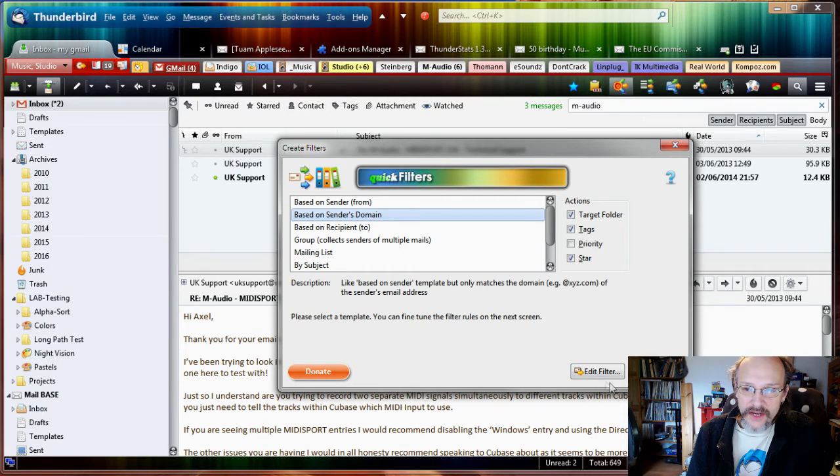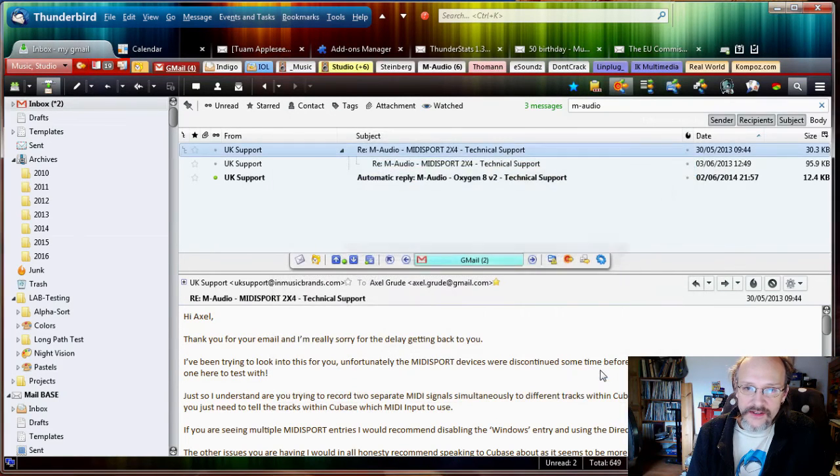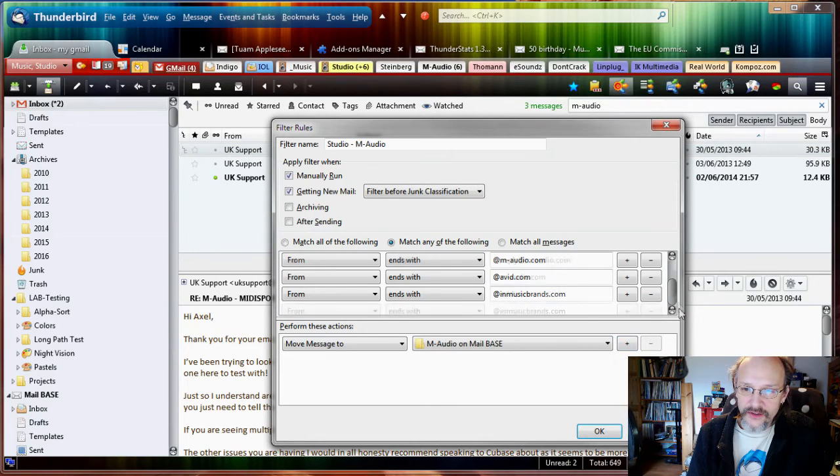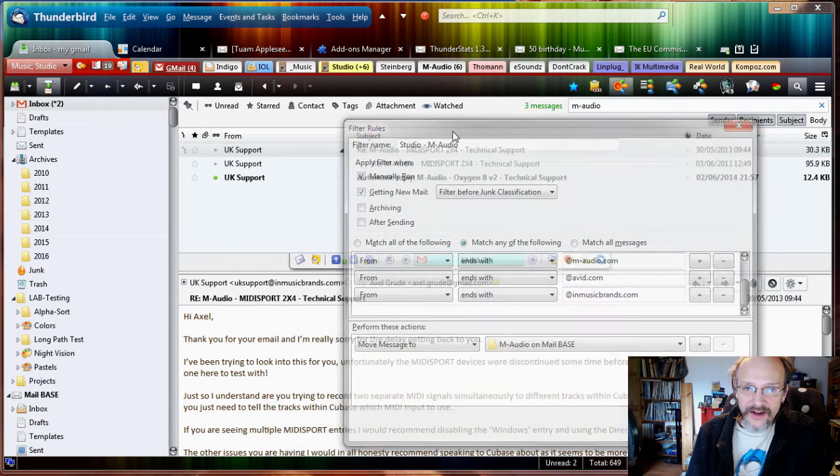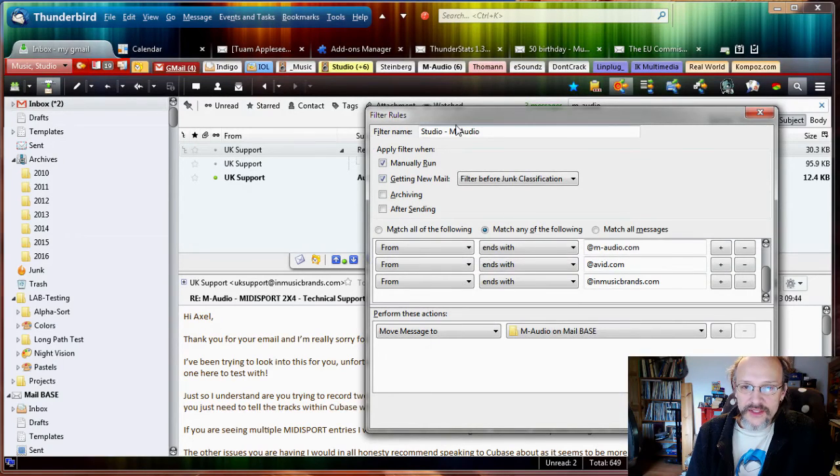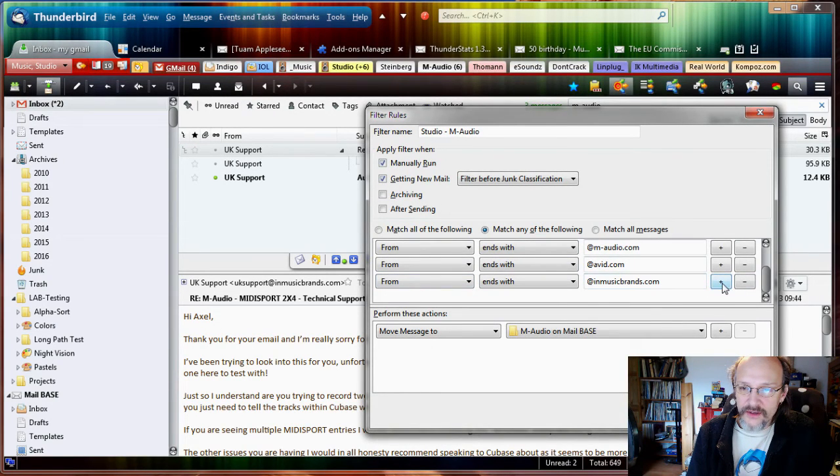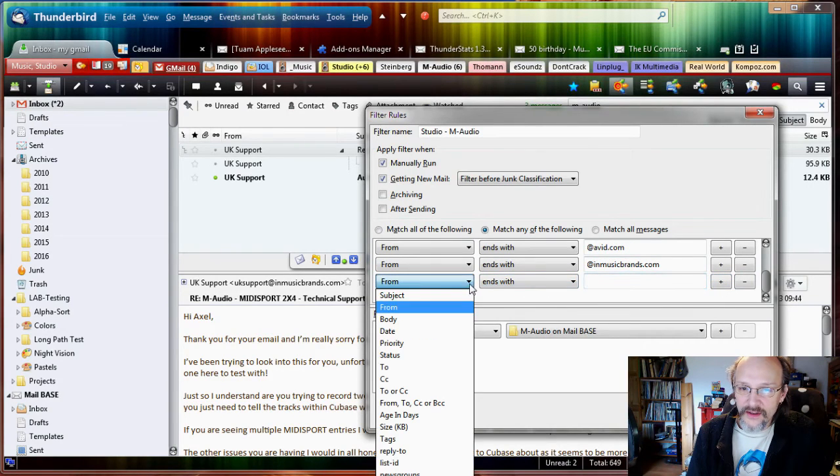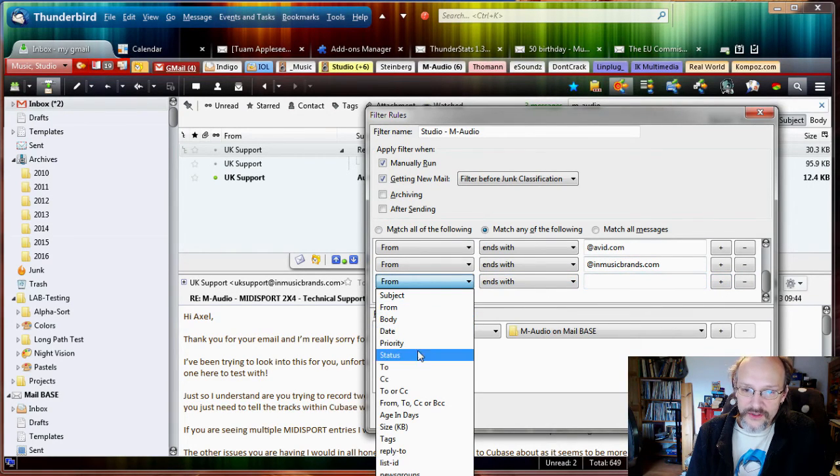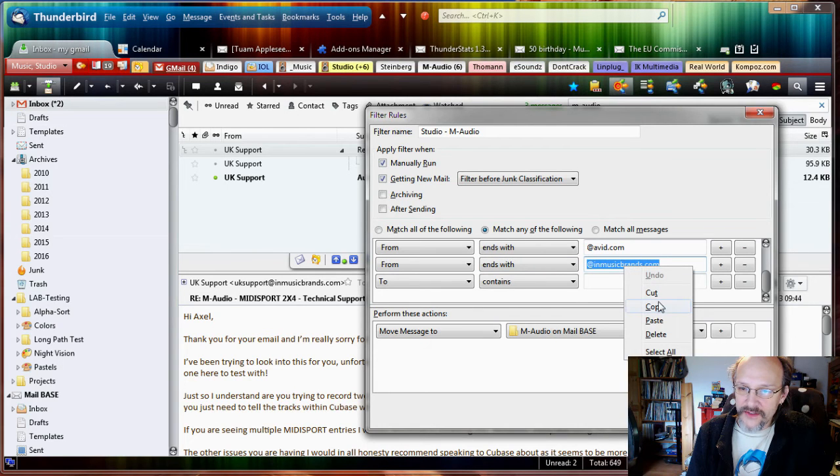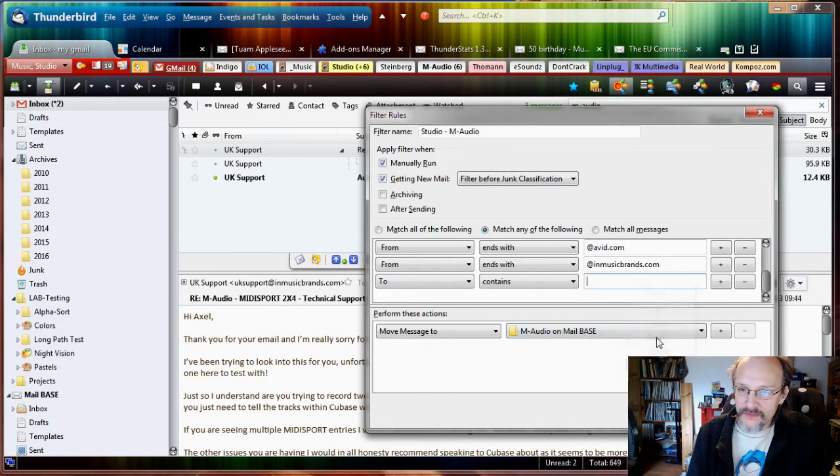Let's grab that. We're still in Assistant mode, put it there. The Assistant pops up, we say Merge, Next, based on the sender's domain. That's fine, so we want inmusicbrands. Filter, scroll down, add inmusicbrands. I had moved the whole conversation into the inbox, so I had replied to them, so I want to duplicate that rule. So I'm just going to say not just From but also To.